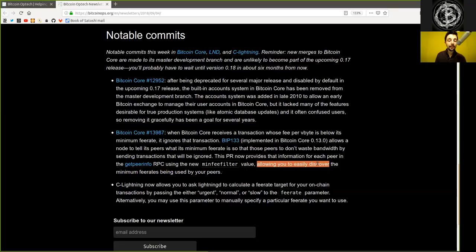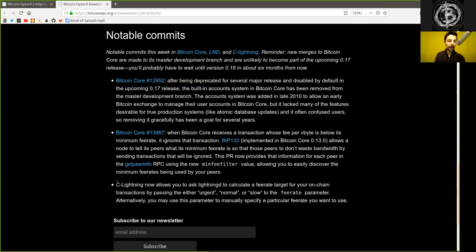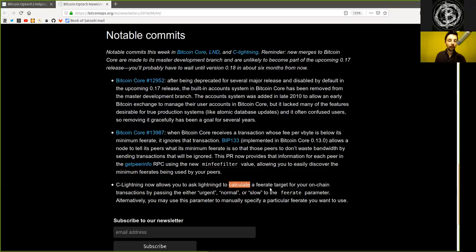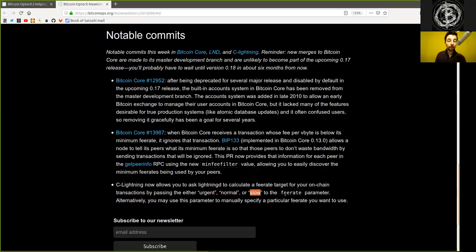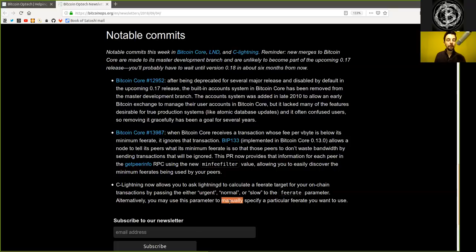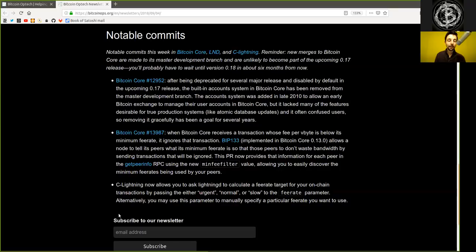C-Lightning now allows you to ask LightningD to calculate a fee rate target for your on-chain transactions by passing either urgent, normal, or slow to the fee rate parameter. Alternatively, you may use this parameter to manually specify a particular fee rate you want to use.